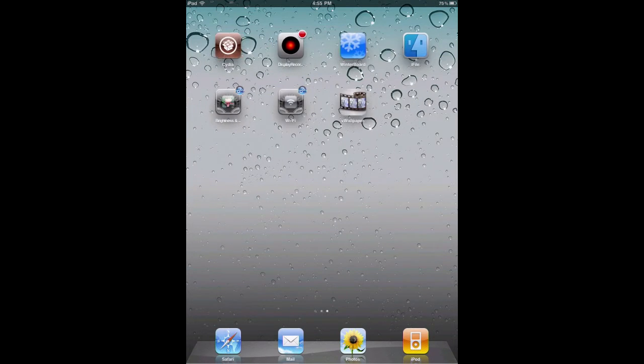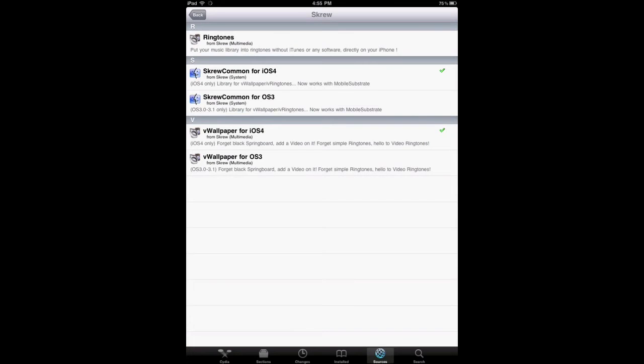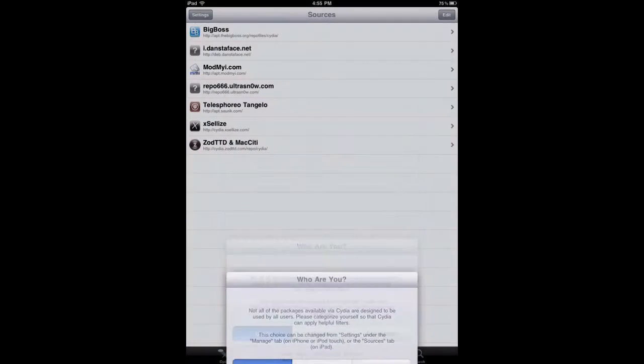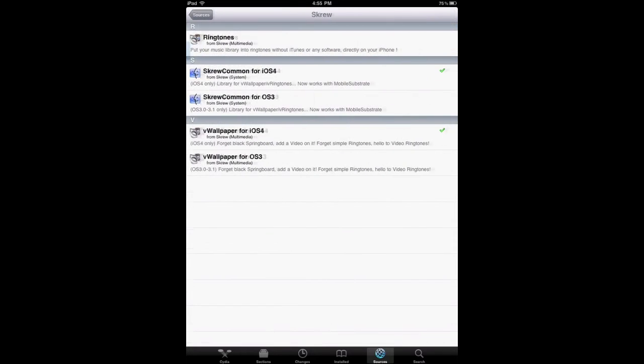So go to Cydia, wait for it to load, and you're going to add this source: danstaface.net. I'm going to post the annotation in the video so you can see it.